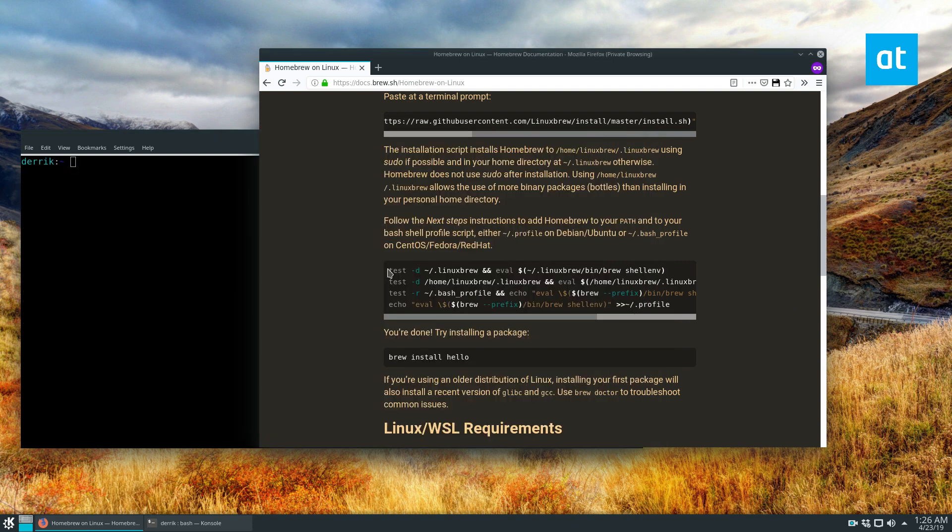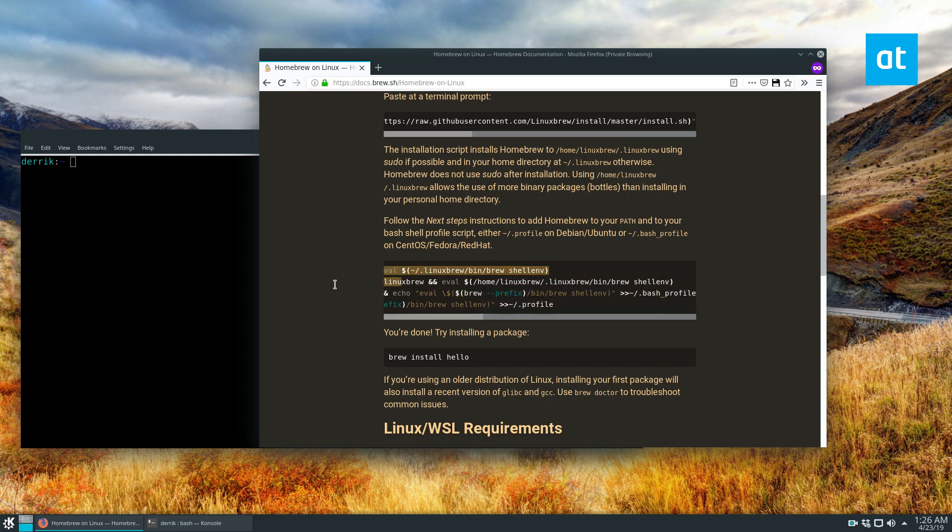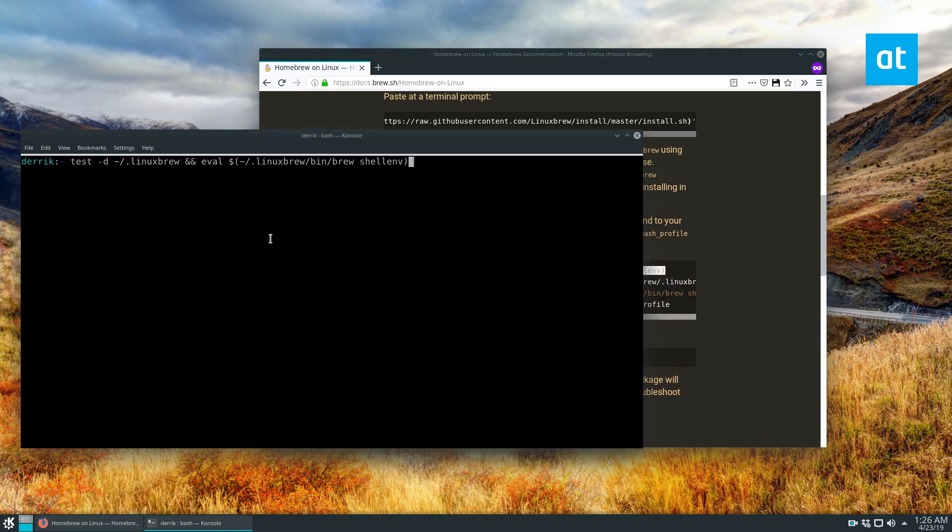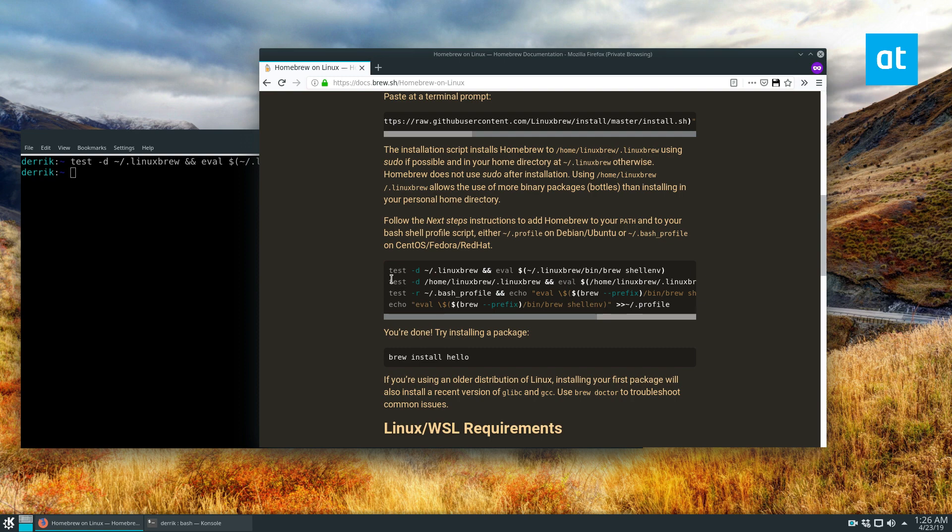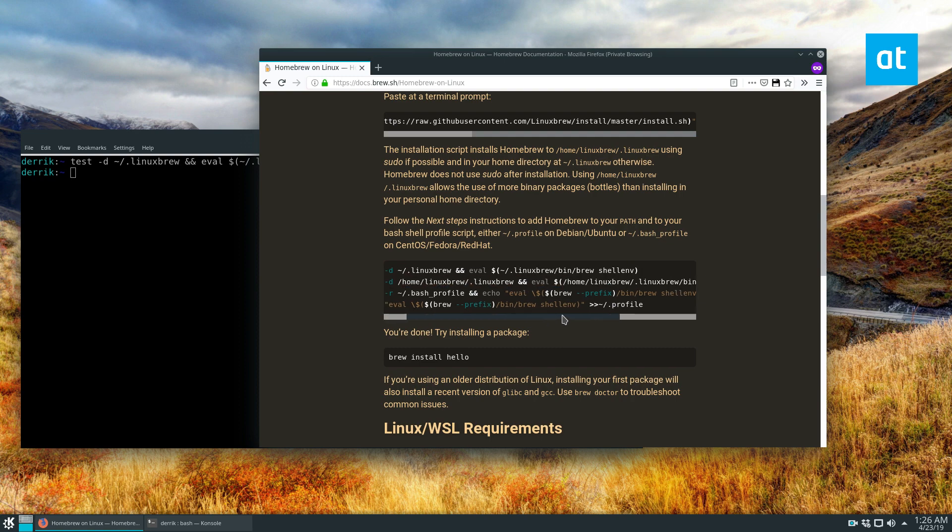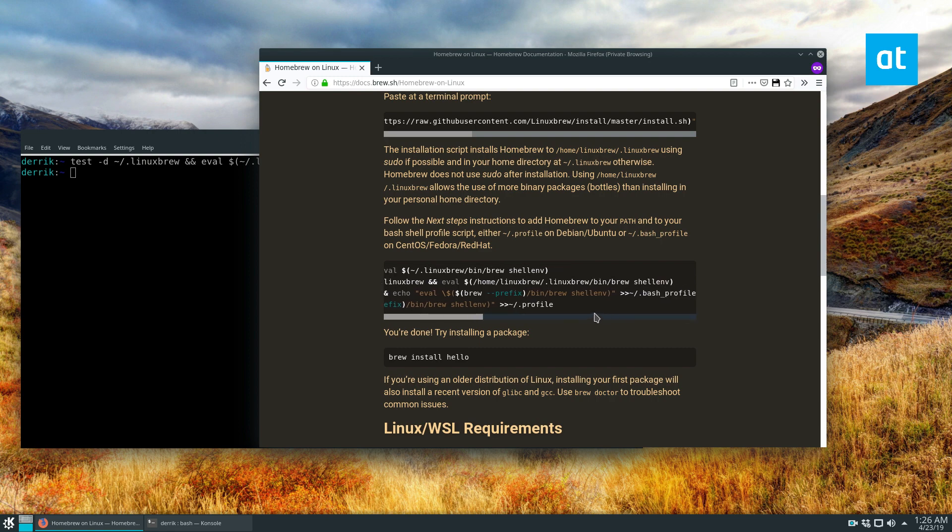So to set up your environment, generally I would say just copy these commands here. So let's do one. Now you may notice that some of these are different. Like one will say profile, one will say bash profile.